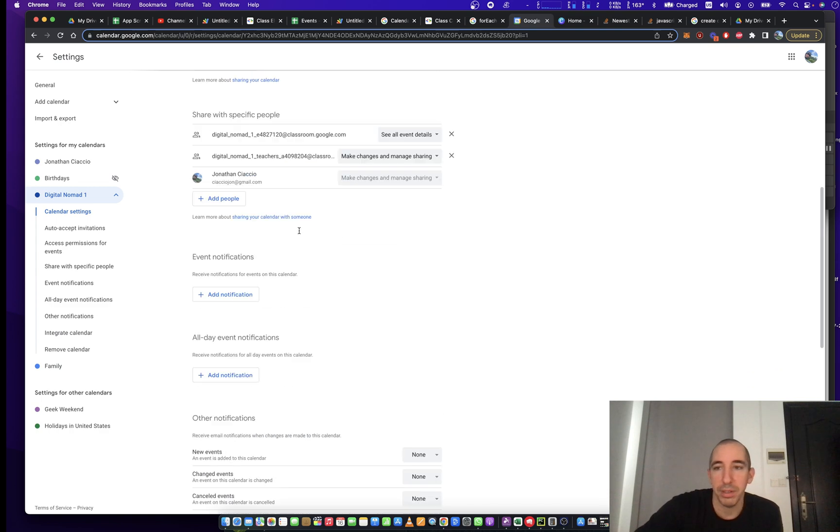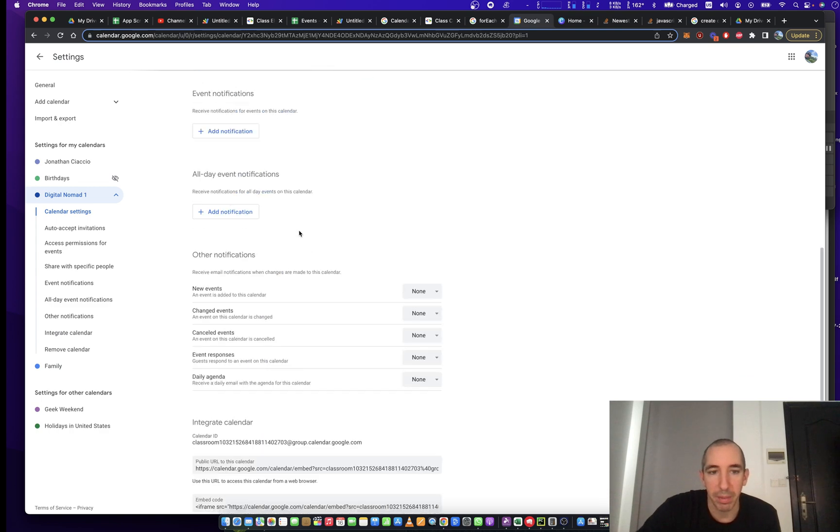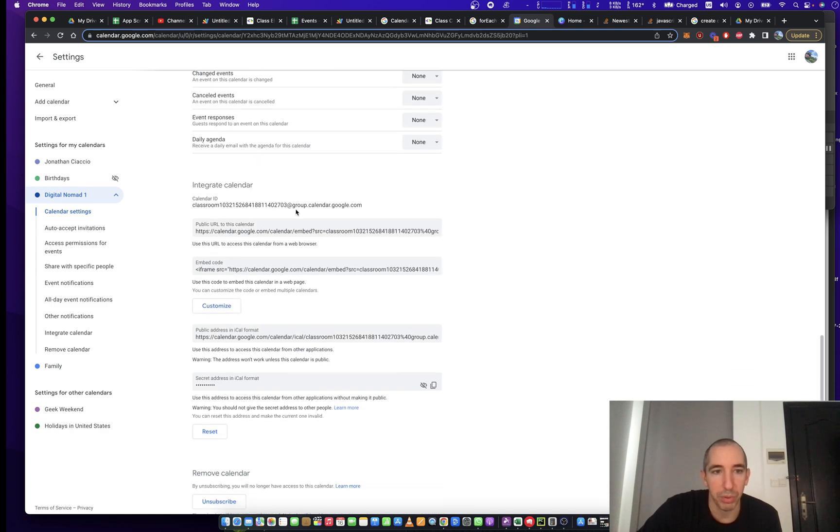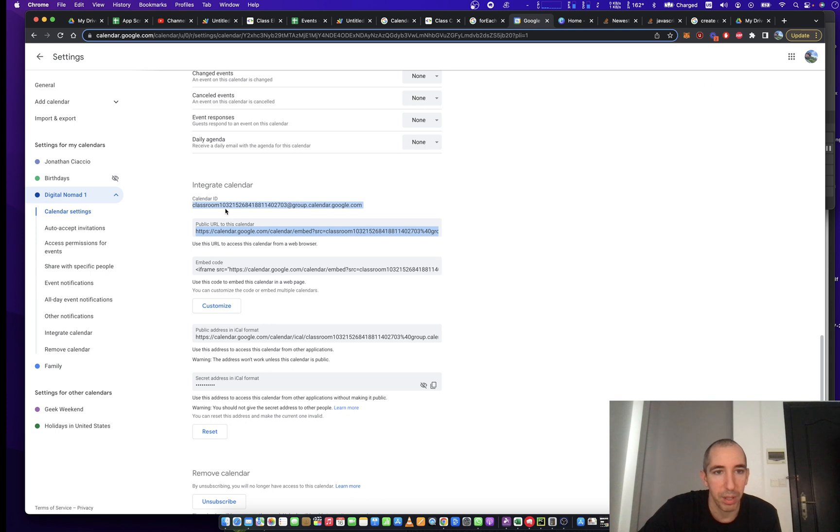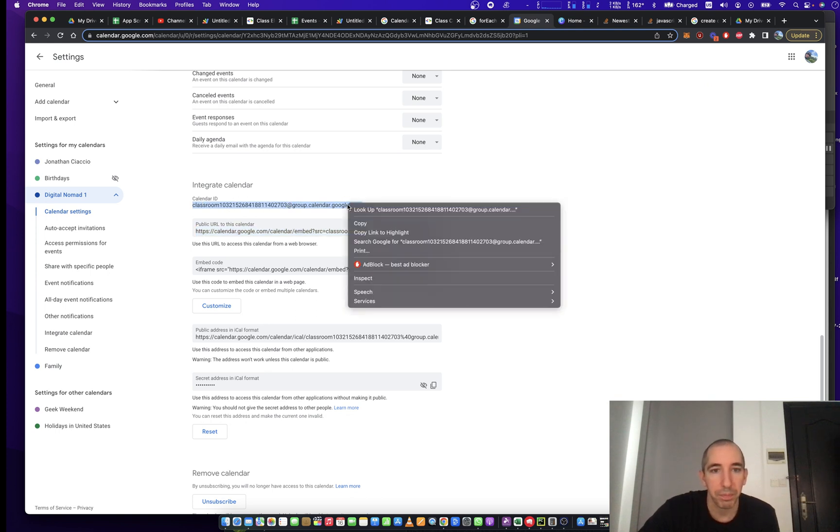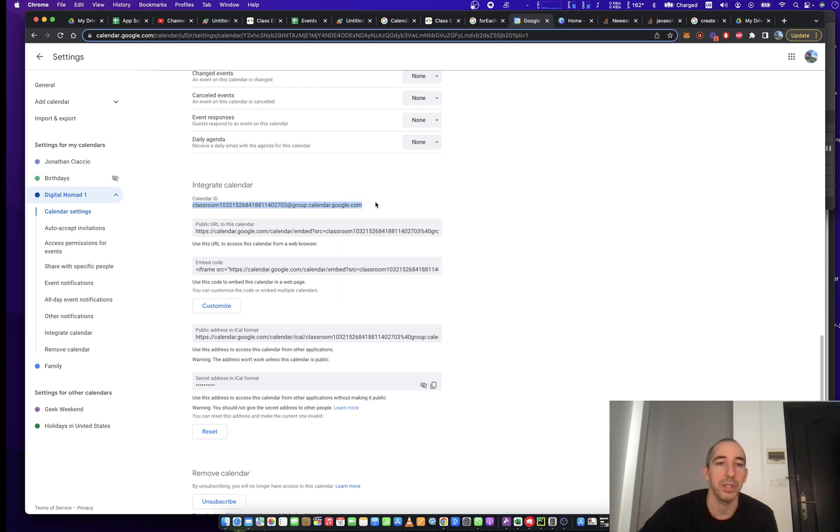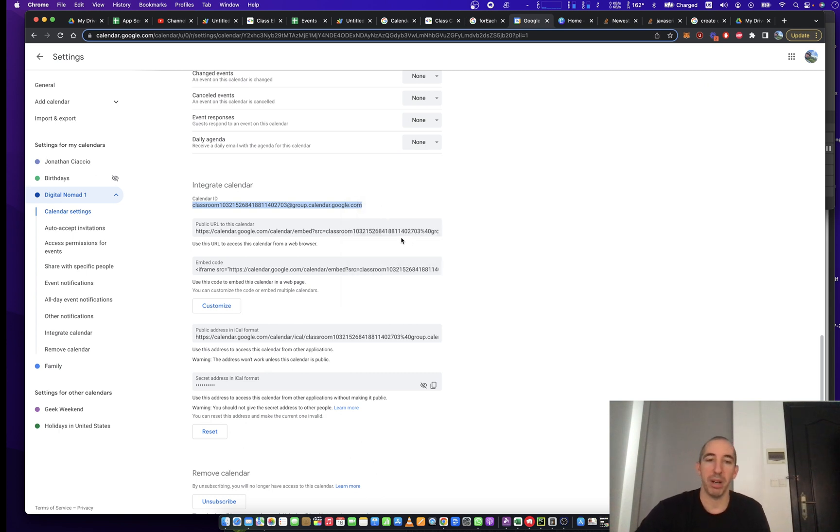And then to get calendar ID, I am going to scroll down to calendar ID. It begins with this word classroom and ends with a .com. So we're going to use this to make references when opening or adding events or modifying events to this calendar.